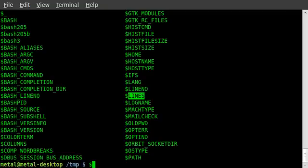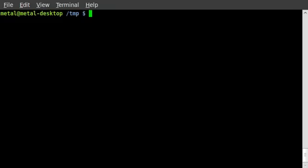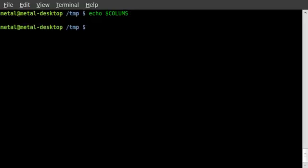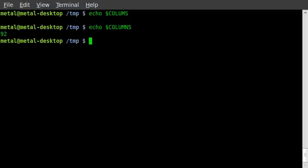If I hit Q here to get out of that, and I'll type clear to clear the screen, I can now echo out those variables. So I can echo out columns. Did I type it wrong? Oh yes I did. Forgotten N. There we go.